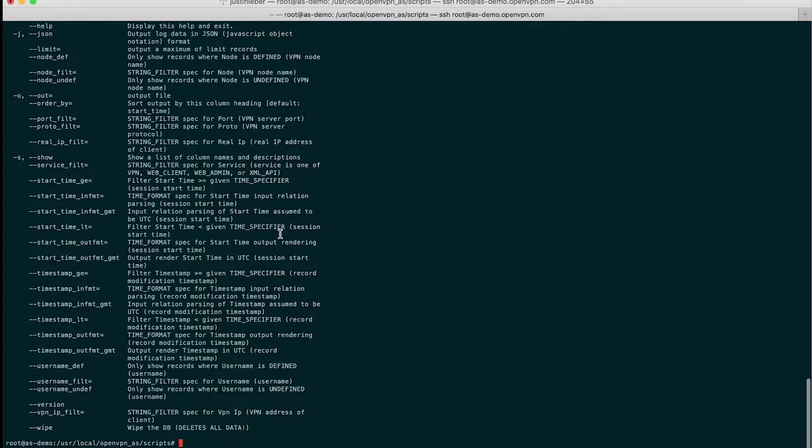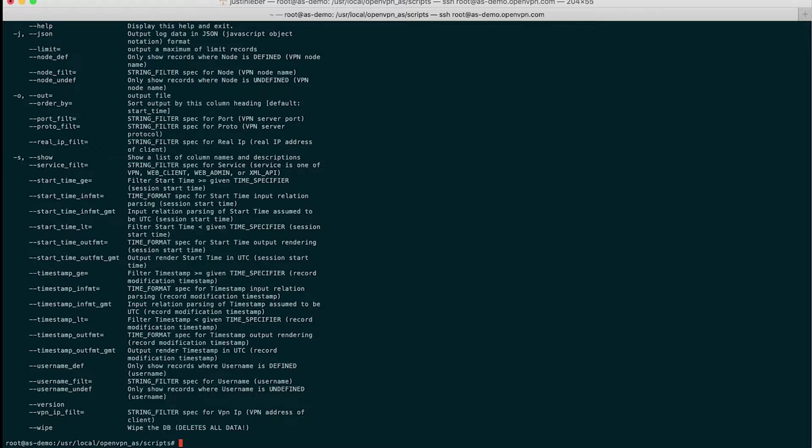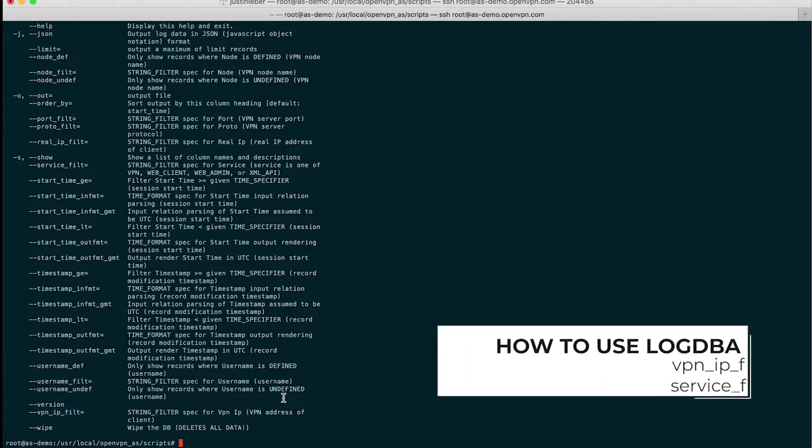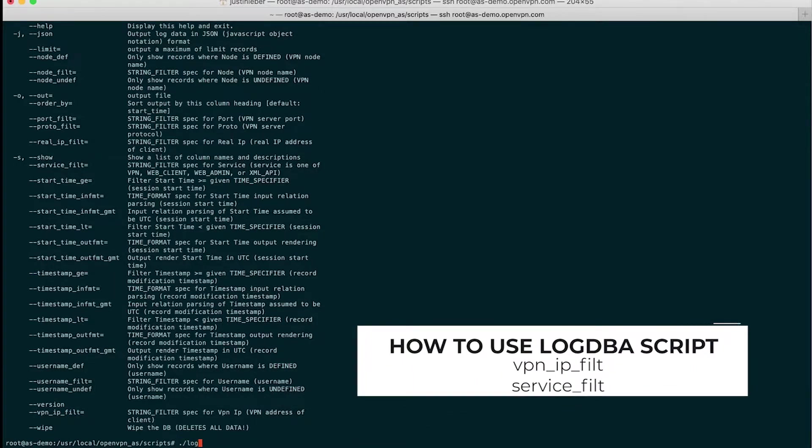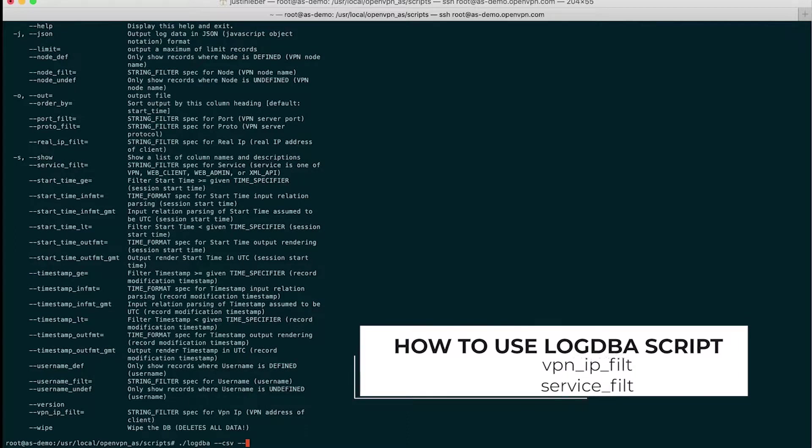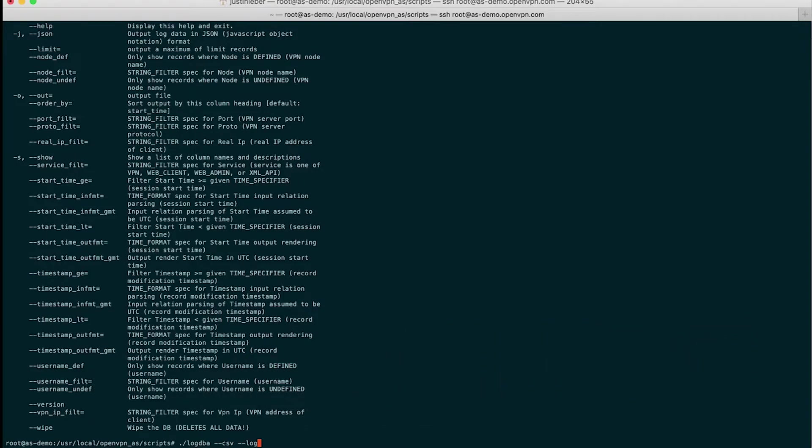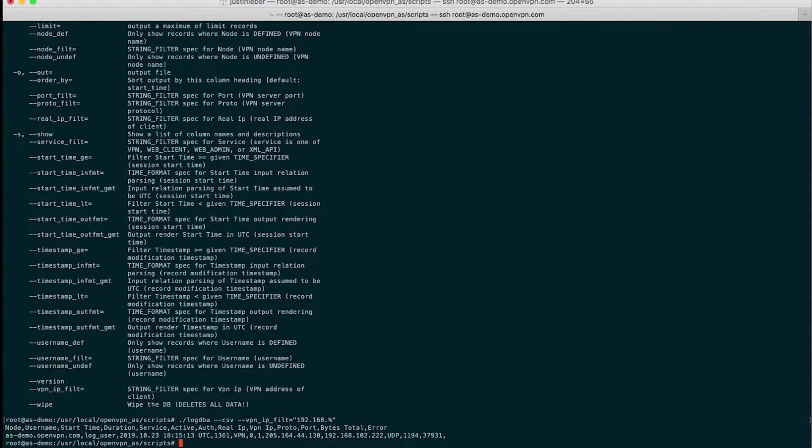I will run a couple of queries, so you can see how this works. As an example, I will query the same subnet that I looked for previously in the admin UI log reports page. And I will use the VPN IP FILT command, which is right here, this parameter. So I will go log DBA, CSV format, VPN IP FILT equals the beginning of my subnet. And then the wild card notation, I could go ahead and write out the entire subnet. And I should get records that only have that IP address somewhere in them, and there it is. There is my 192.168.